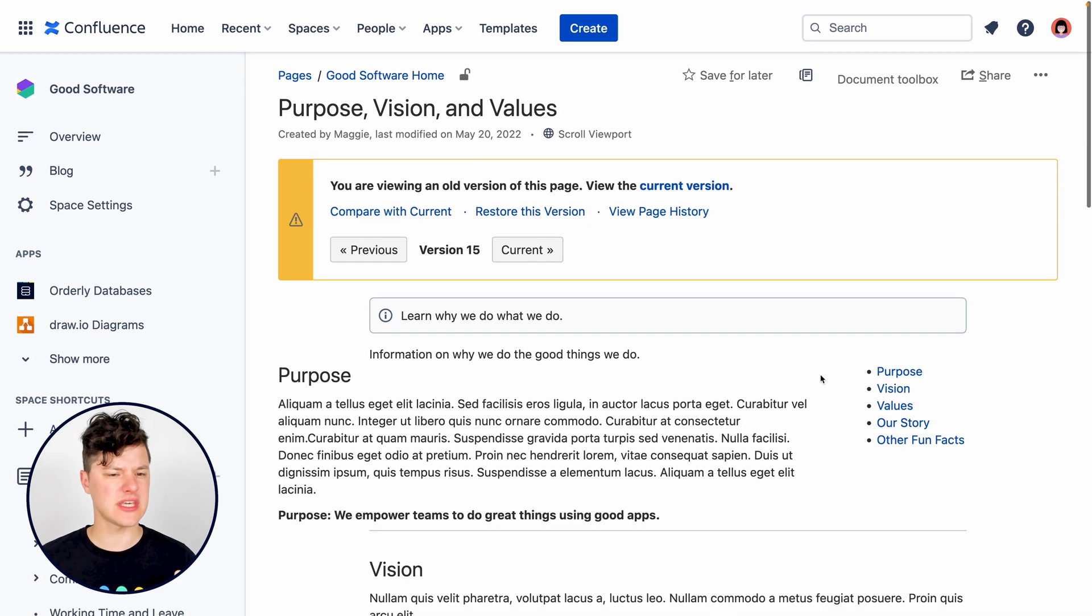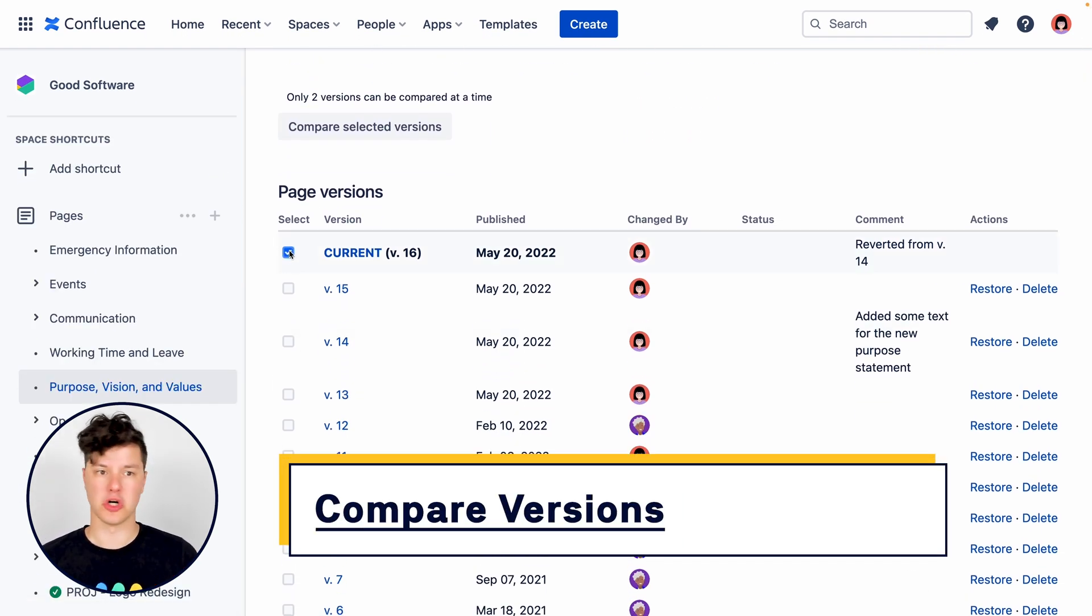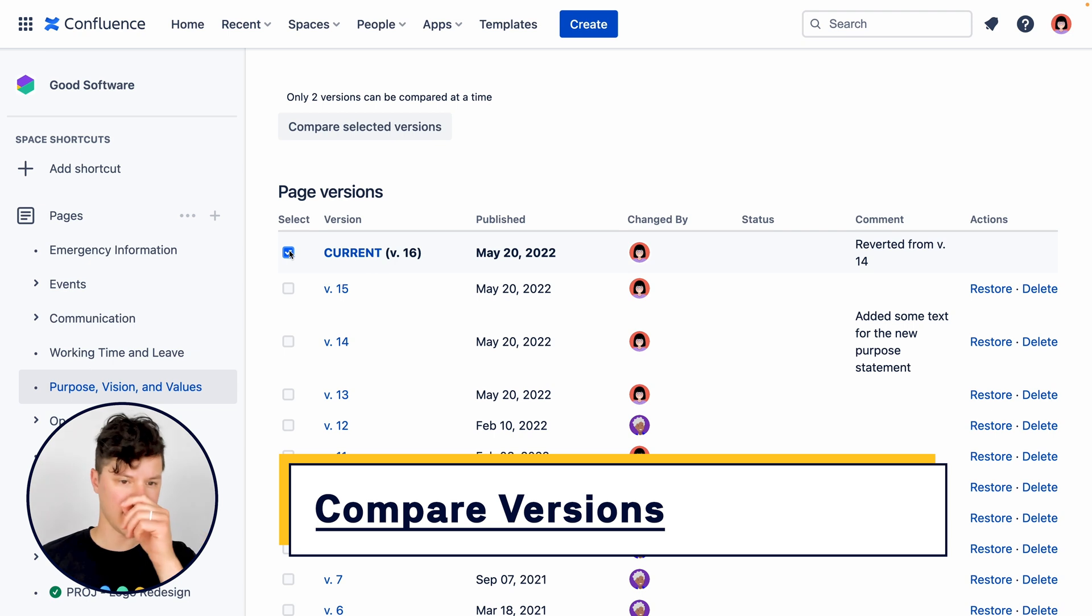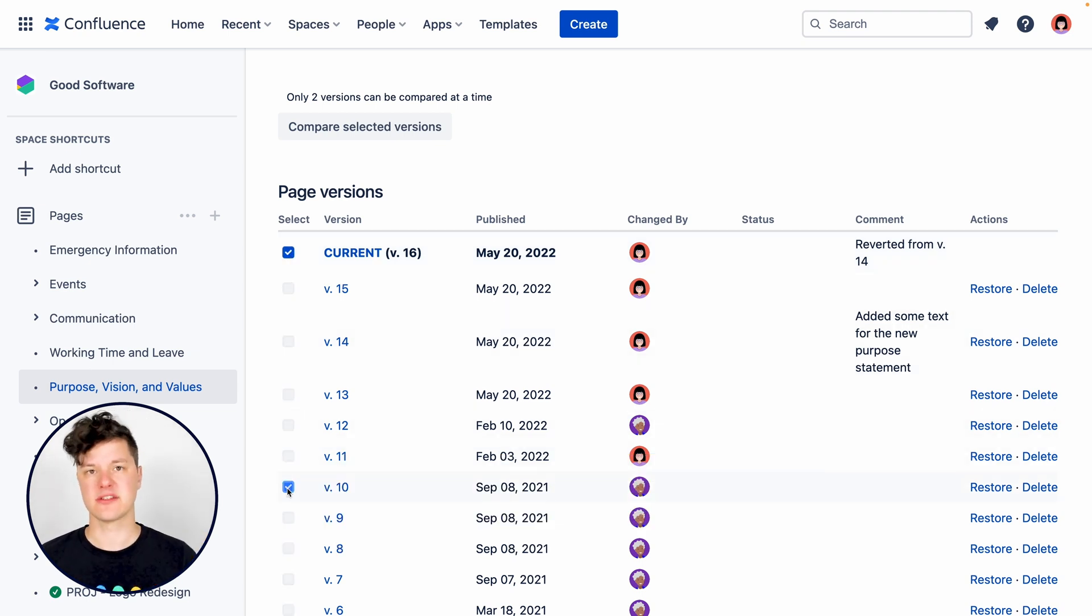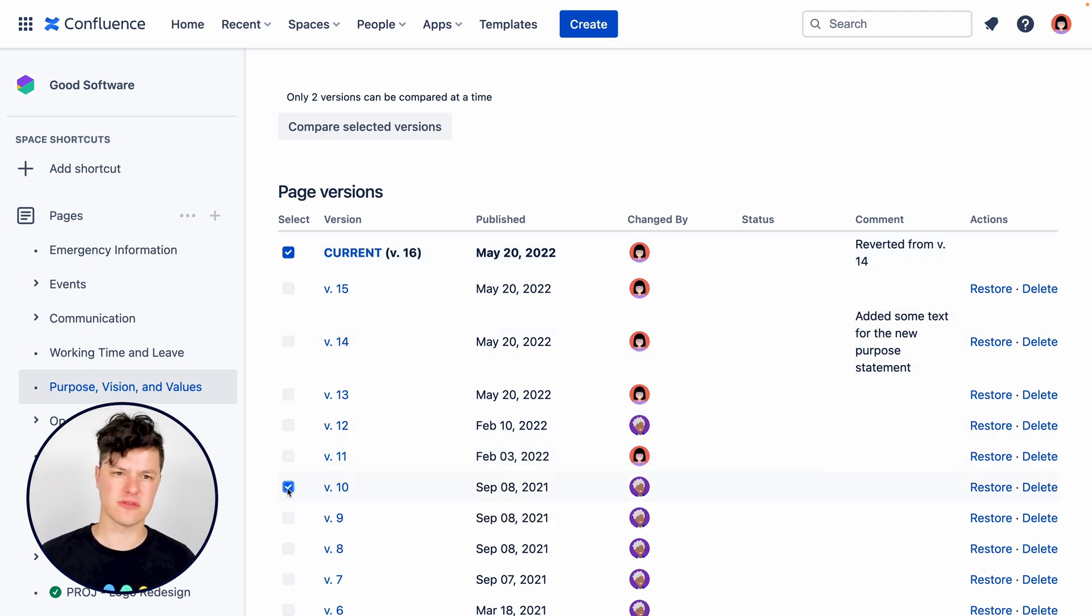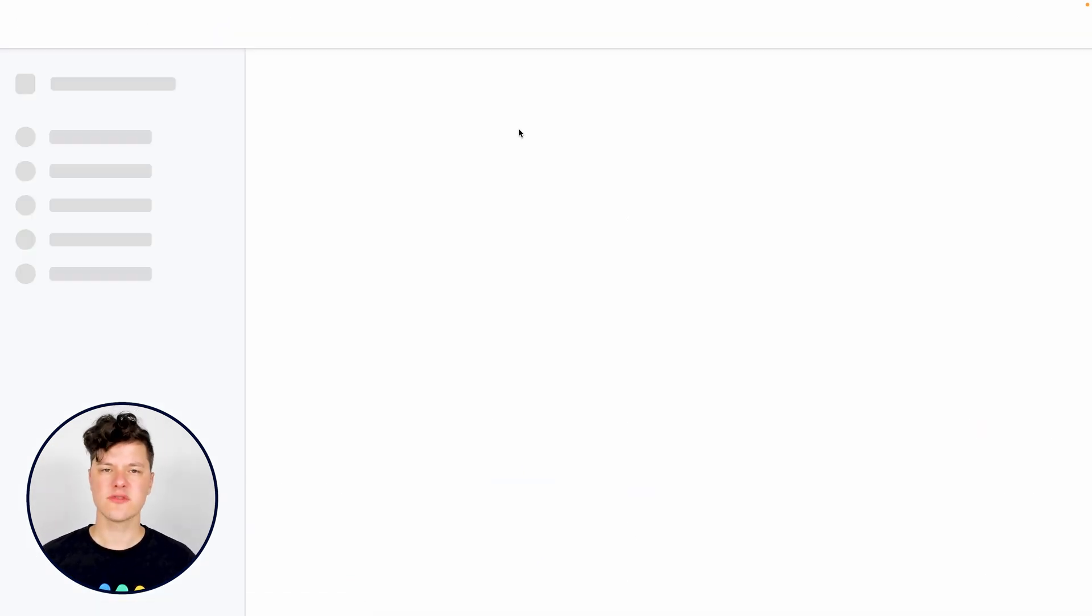But maybe you're thinking you want to compare the current version and a past version to see what has changed over time. So you can select two of those and click Compare Selected Versions.